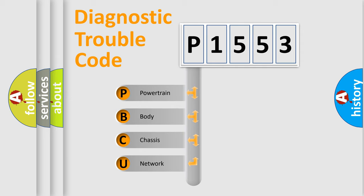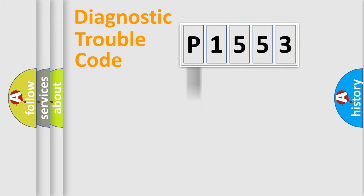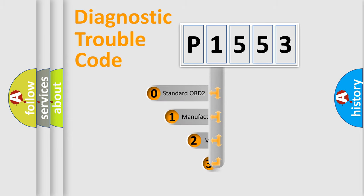We divide the electric system of automobile into four basic units: Powertrain, Body, Chassis, and Network. This distribution is defined in the first character code.